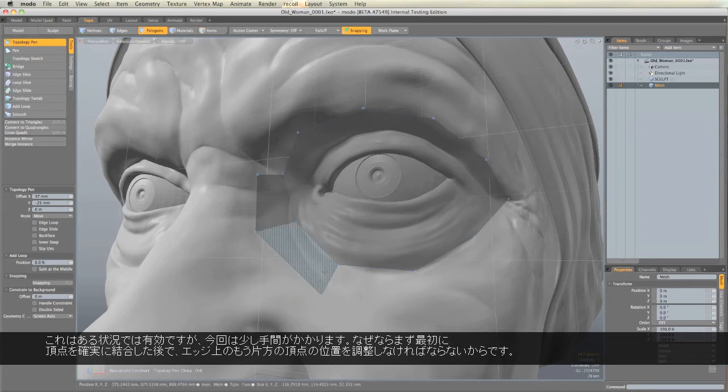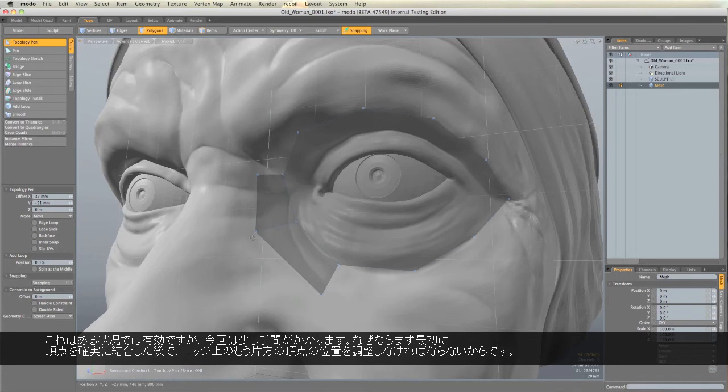Now that's nice in some situations, but it's a little bit fiddly, because first of all you've got to make sure that the point welds, and then you've got to position the other point.